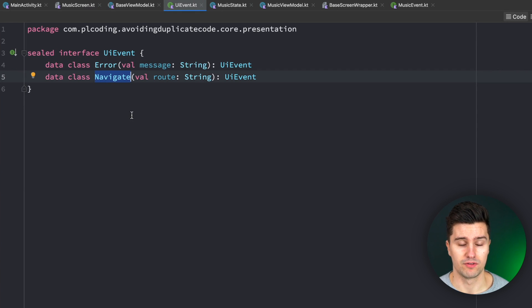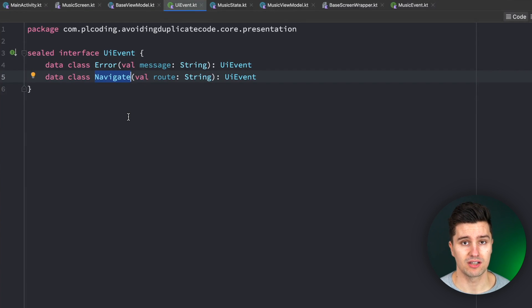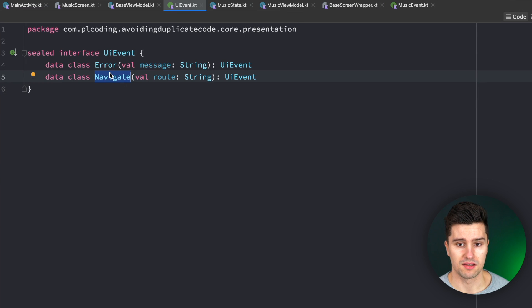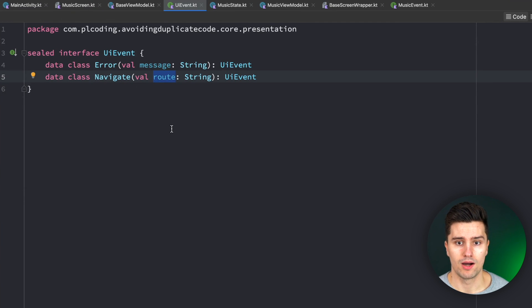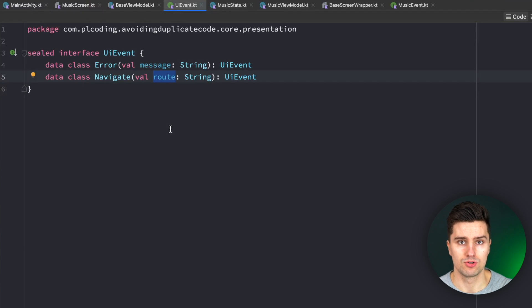If the view model wants the UI to navigate to the next screen, the view model could send this navigate event with a corresponding route to the UI and the UI will then use the nav controller to do that. So far so good.